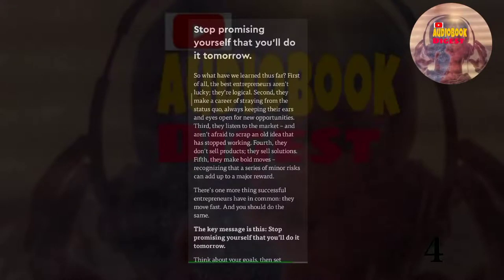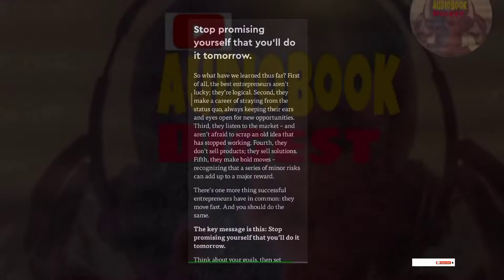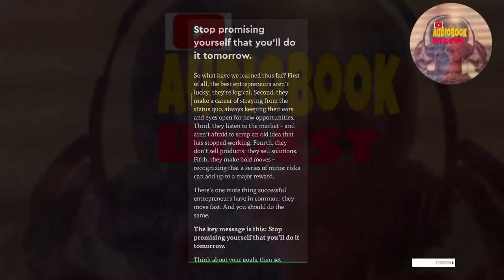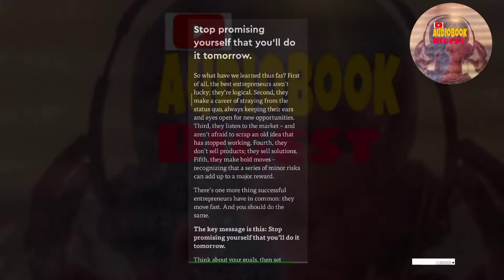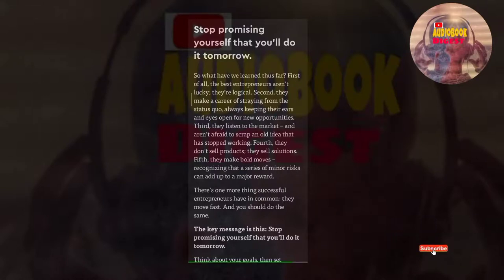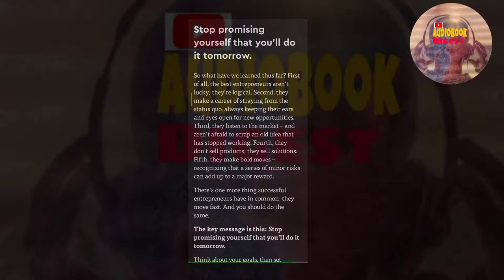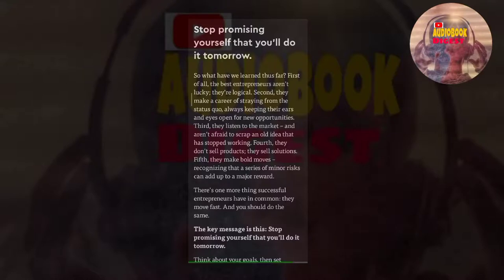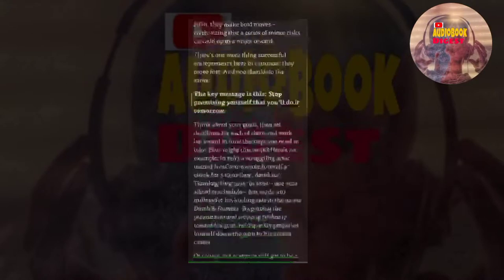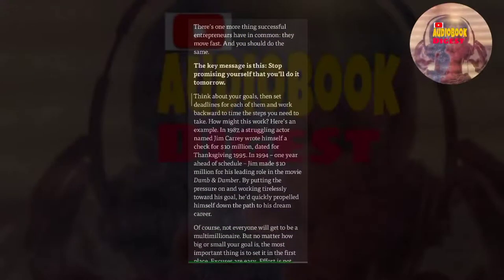So what have we learned thus far? First of all, the best entrepreneurs aren't lucky, they're logical. Second, they make a career of straying from the status quo, always keeping their ears and eyes open for new opportunities. Third, they listen to the market and aren't afraid to scrap an old idea that has stopped working. Fourth, they don't sell products, they sell solutions. Fifth, they make bold moves, recognizing that a series of minor risks can add up to a major reward.